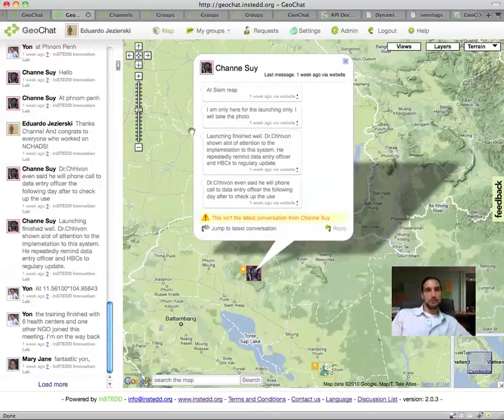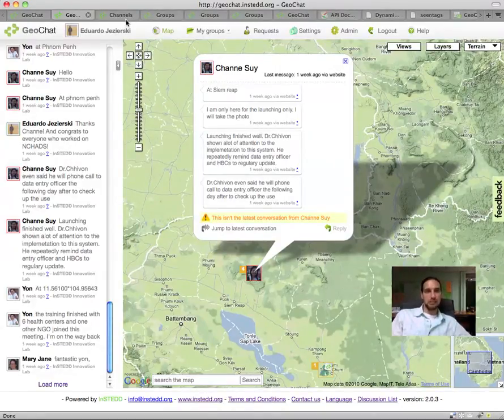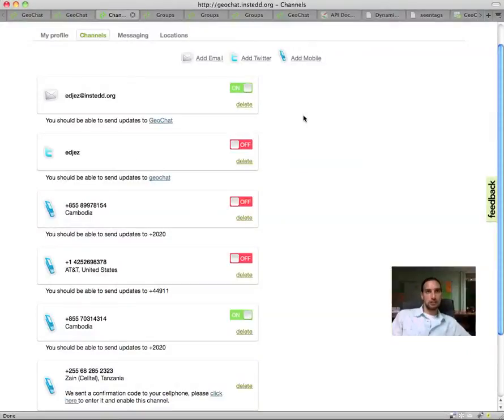Geochat uses SMS text messaging, email, Twitter, and Gtalk to help groups stay in touch, regardless of where they are,